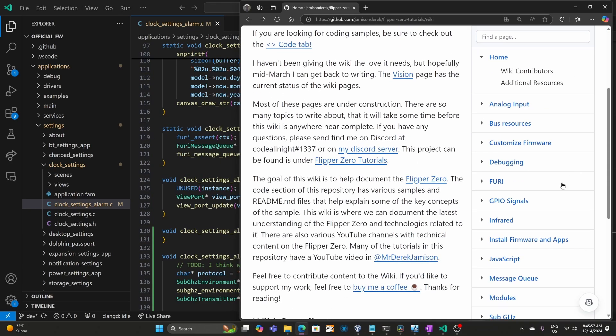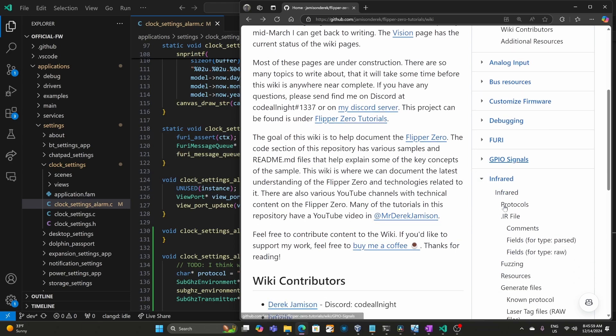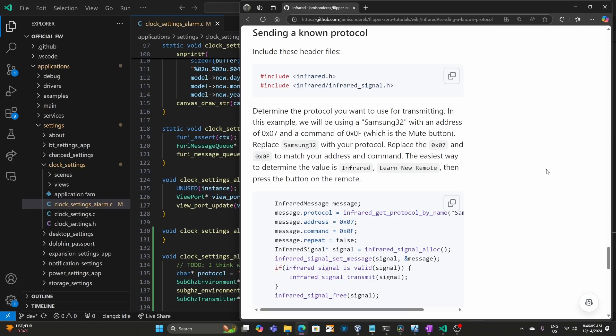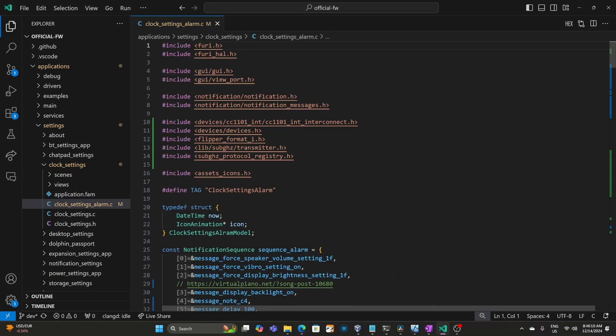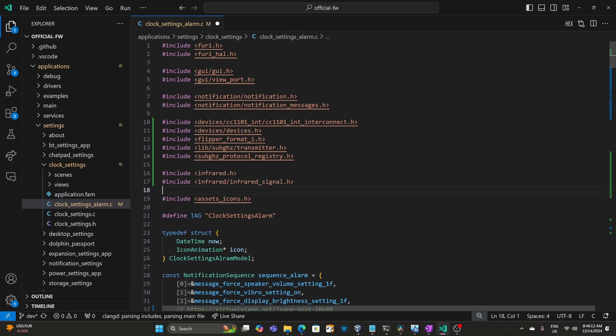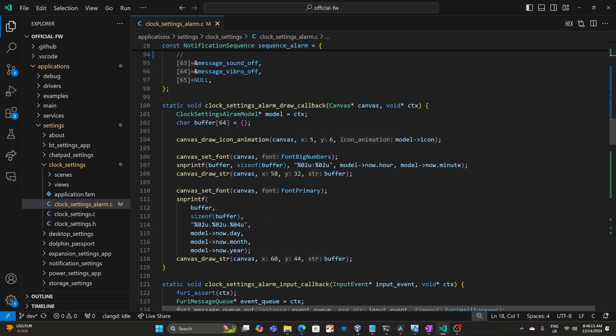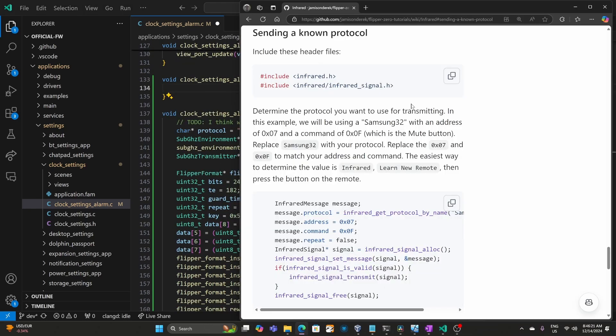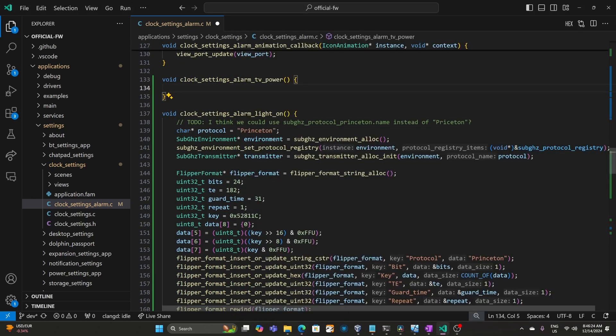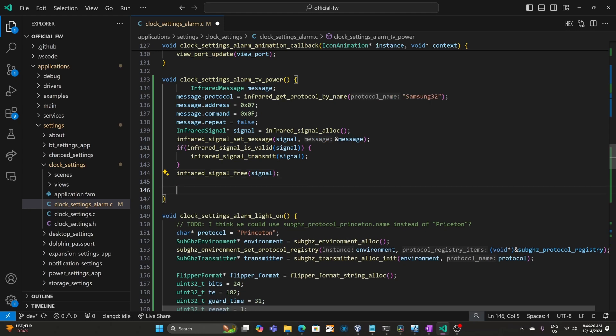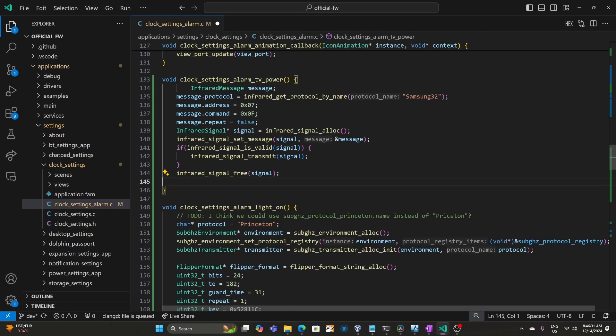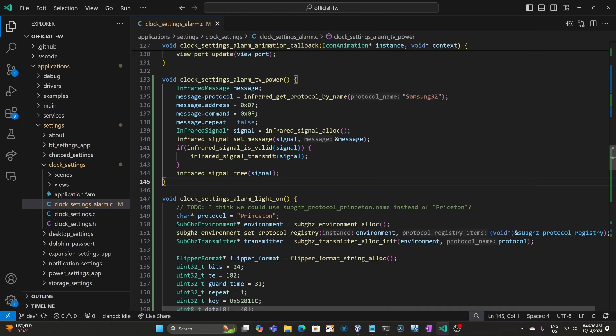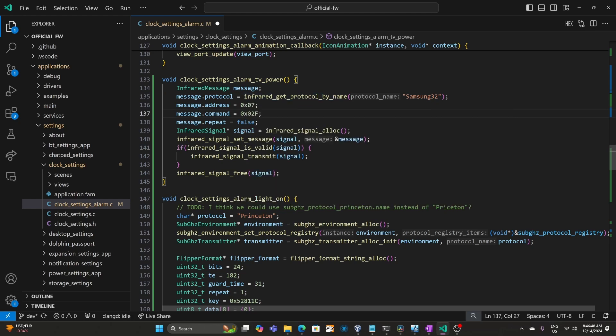So back over in my wiki we'll go to infrared, and then near the bottom we'll look for sending a known protocol. So this was Samsung32 which was a known protocol instead of raw. Go ahead and copy those header files and then we'll add those to the top of our file. Scroll back down to our function. We'll copy the code that sends the infrared signal and paste that in. It looks like that's all the code that there is. So go ahead and right click and choose format document. The sample was using Samsung32 which is what we're using. And the address is 0x07, which is also what we're using. But the command we used 0x02.